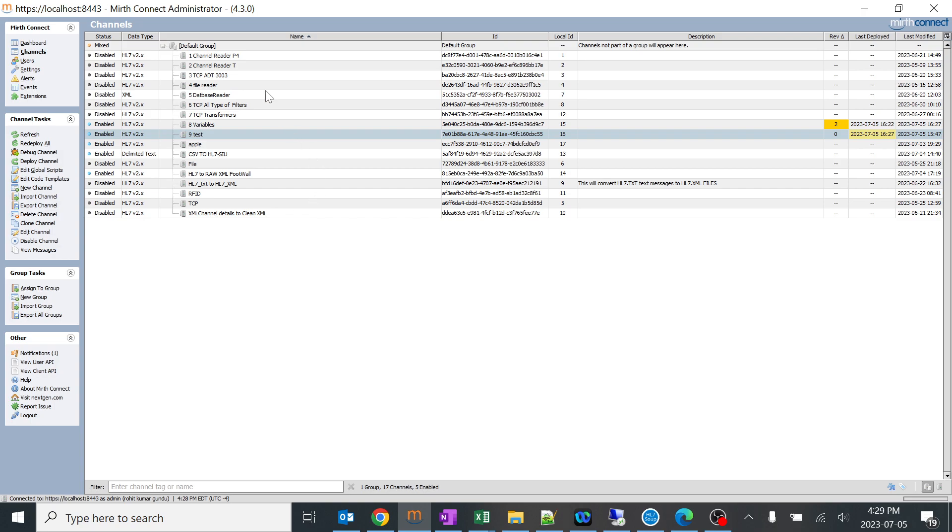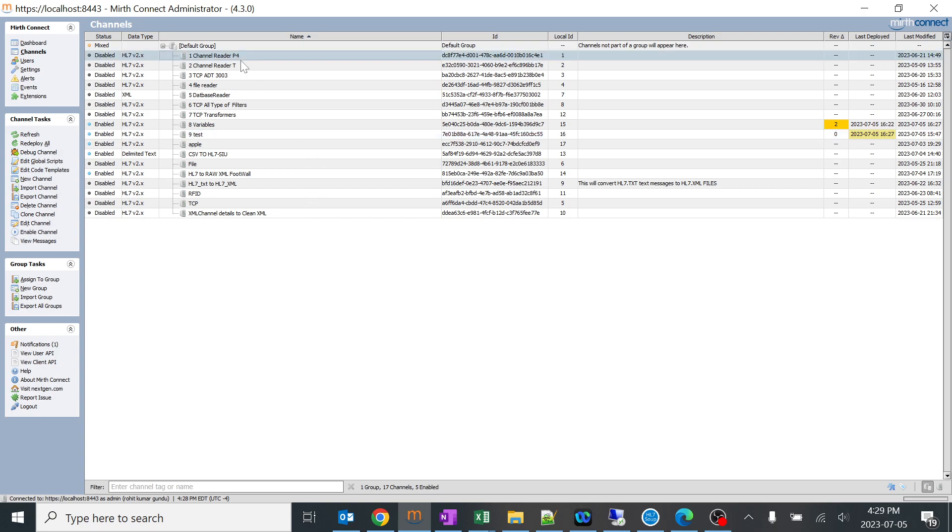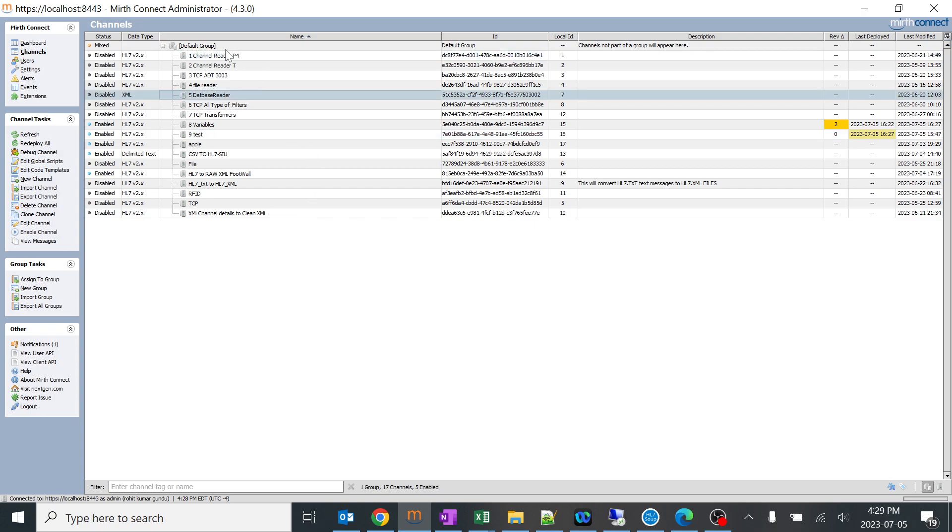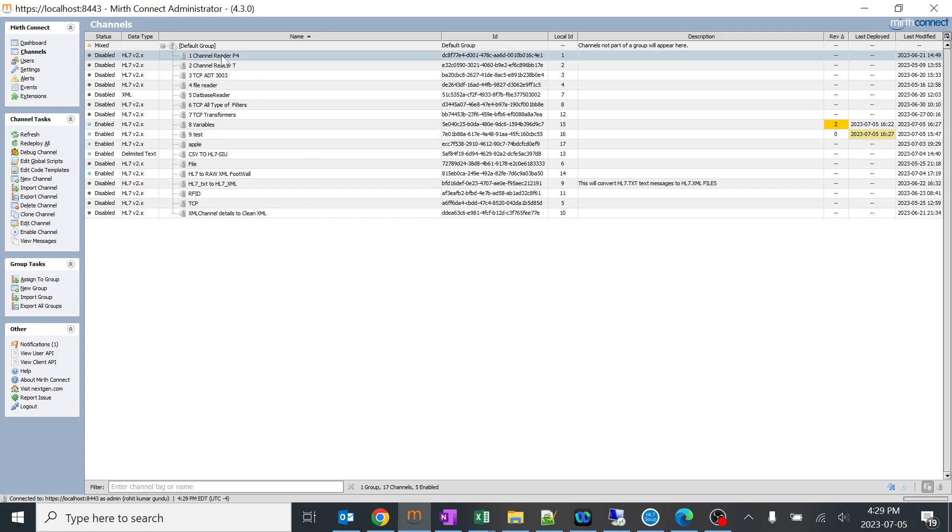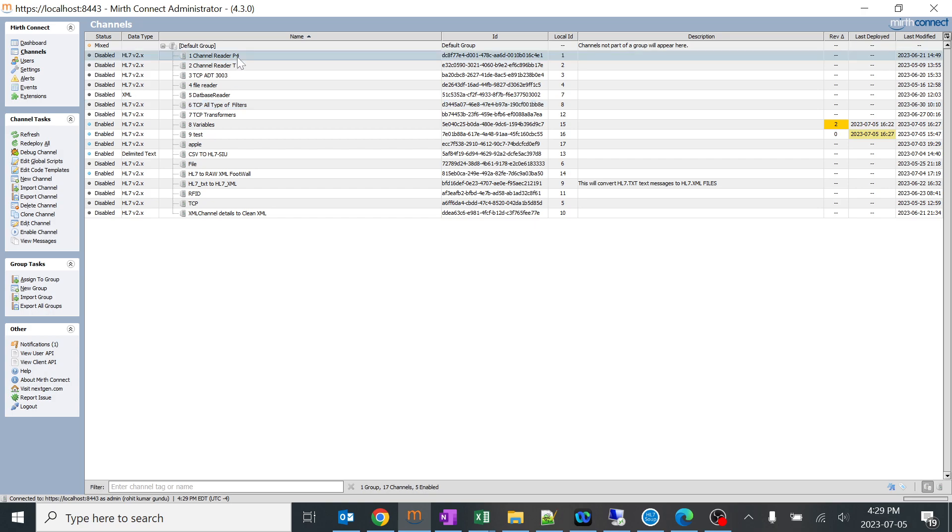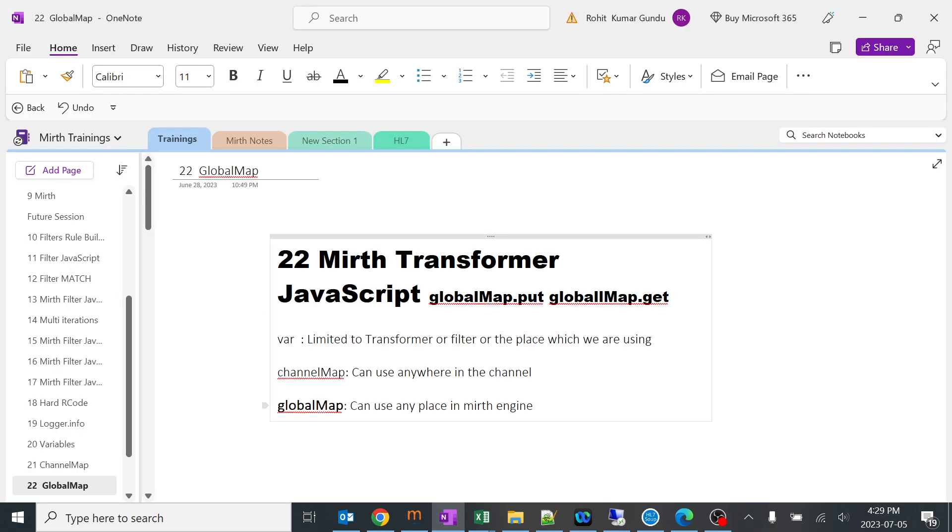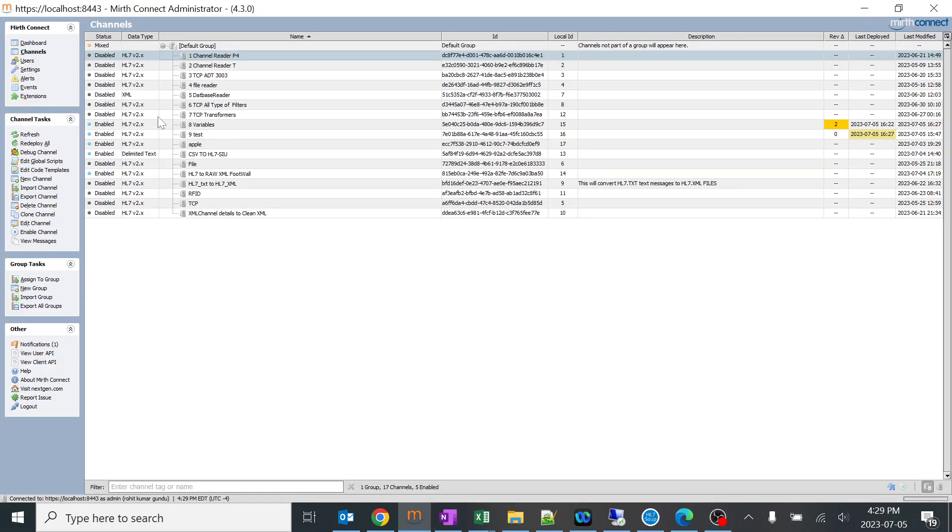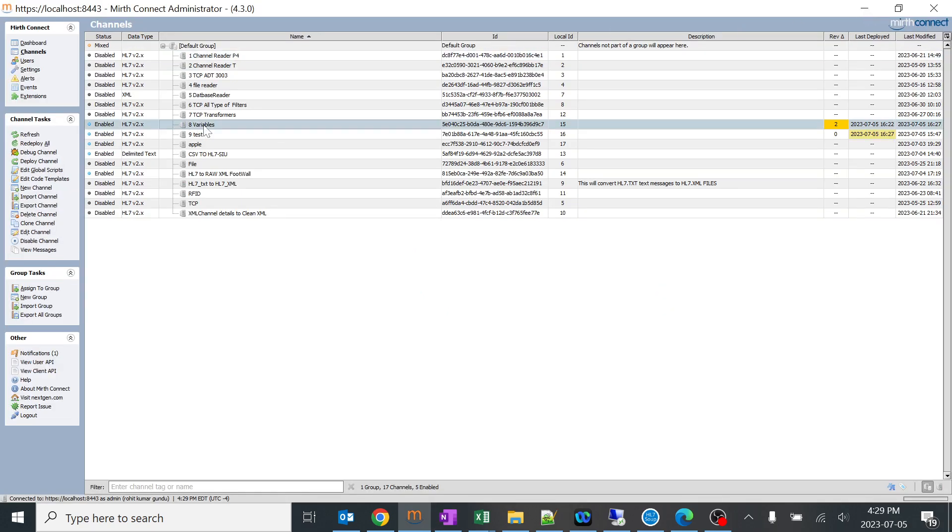Even if it is specific to few of the channels, for example the sending facility and everything will be specific to few of the channels and hospitals, you can use that particular global map. There are a lot of scenarios but I'll explain it in a very simple way.